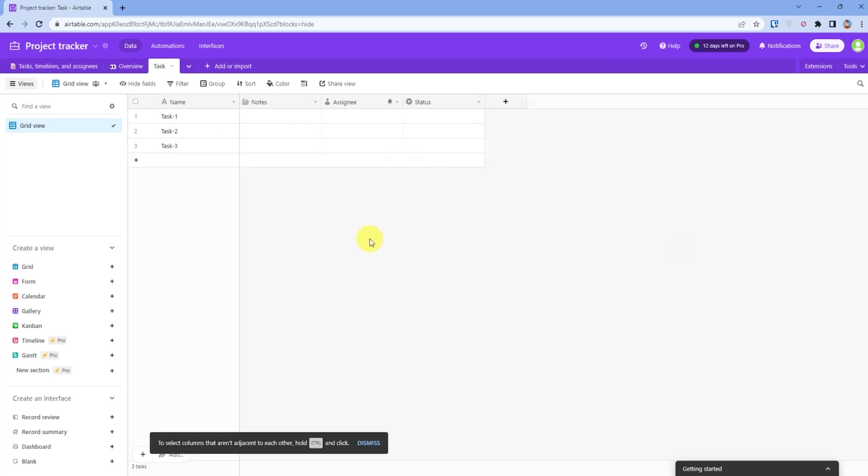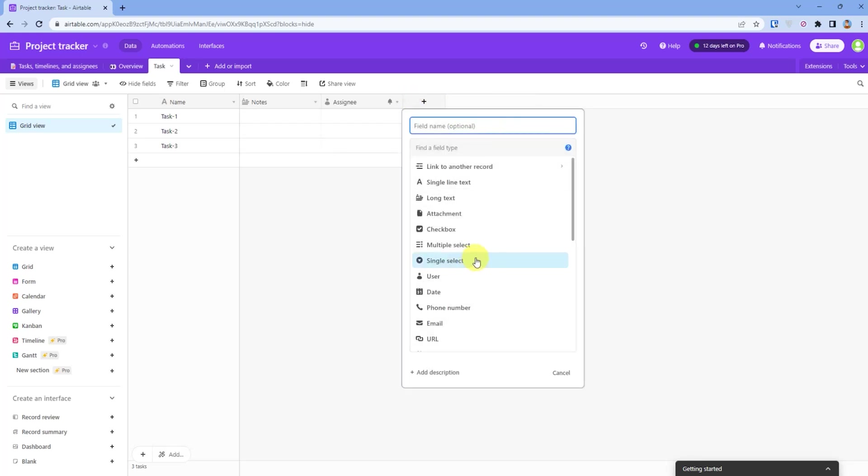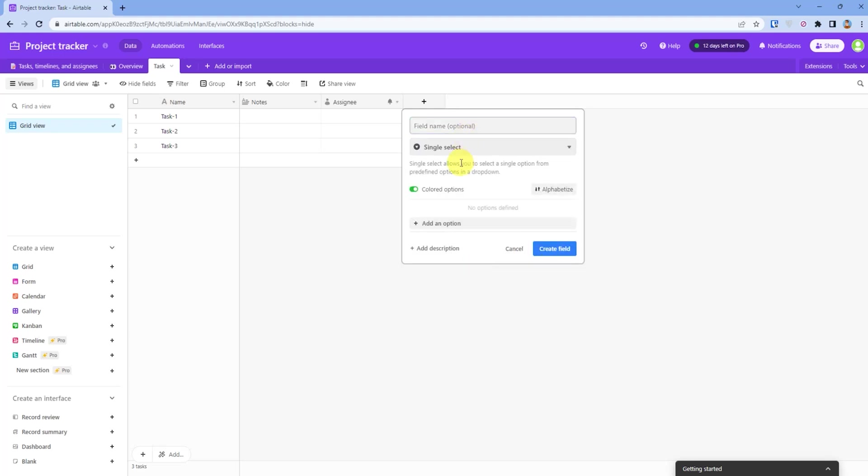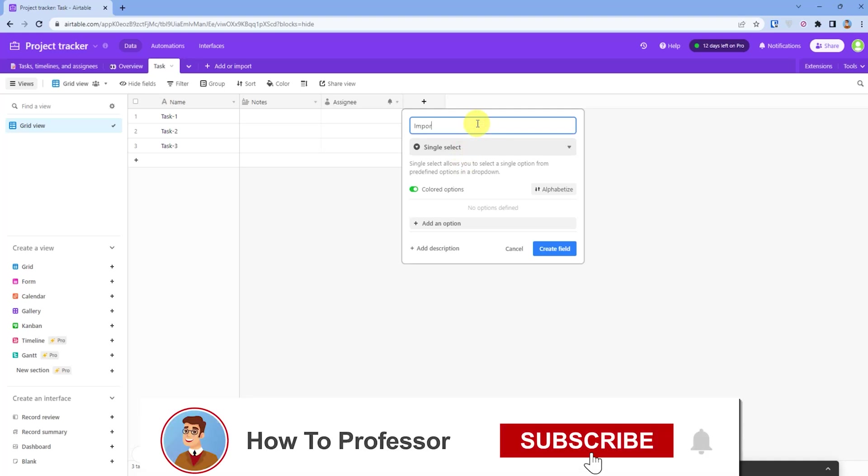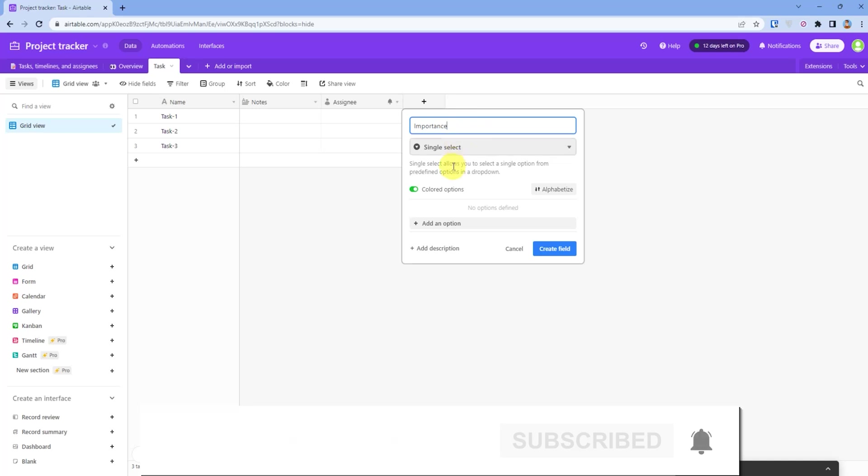If you don't like a field, you can simply delete the field. Then I will create a field. Let's say I want to create a field with single select. I will name the field Importance, then I will add options in it.